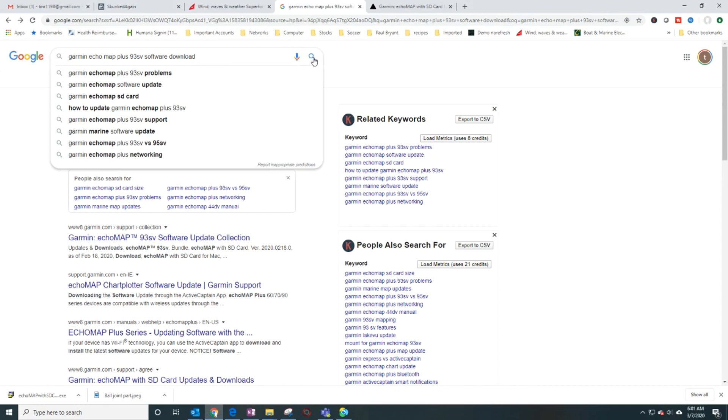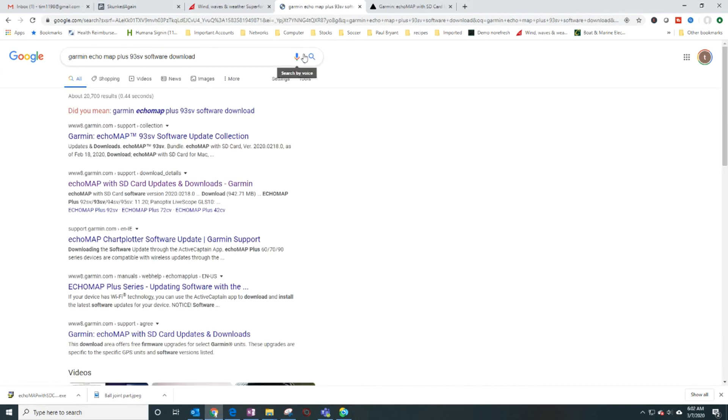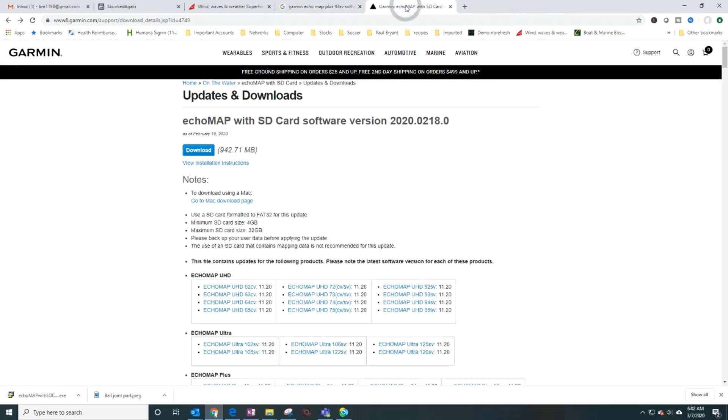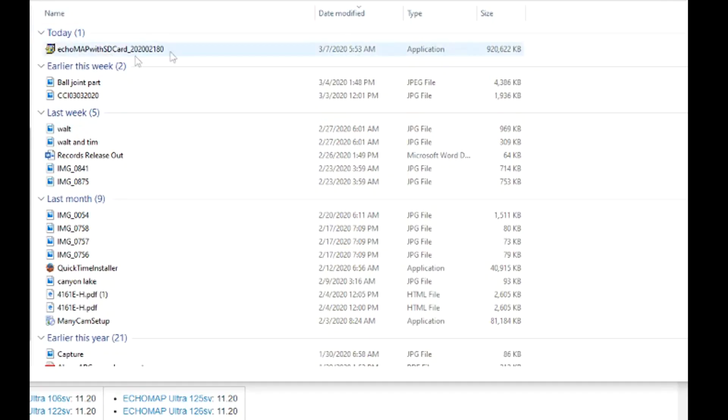Just go to Google and type in something like this: Echo Map Plus 93 software. Once you do that, you'll get this link. Just click on it, click the download, and I've already done that, so you'll get this executable file.